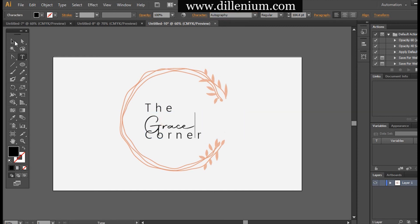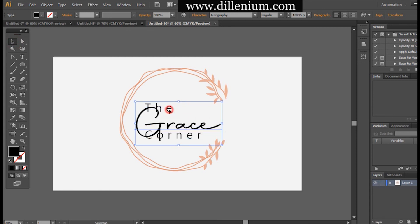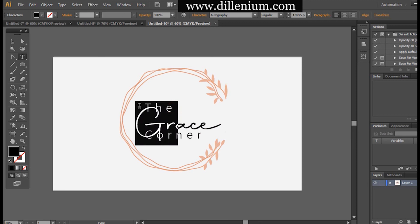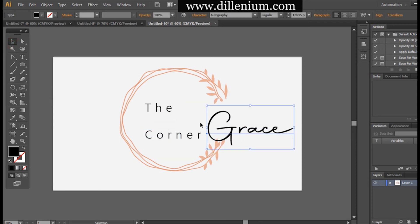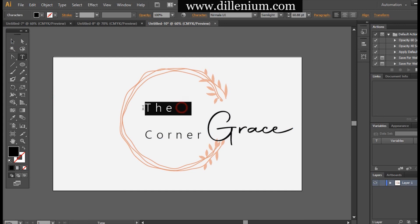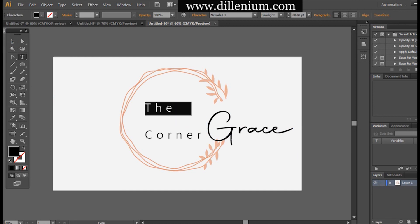For the 'Grace' part I use the Autograph font, which is a free font available to download from the internet. Then I align the text around the design. It's very simple and easy to do.